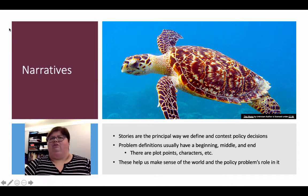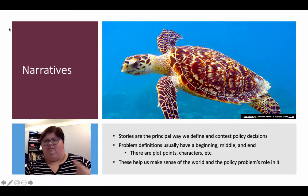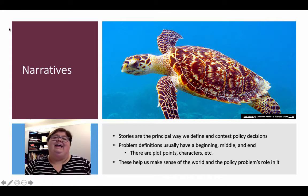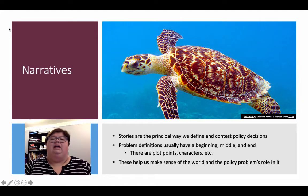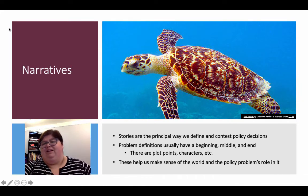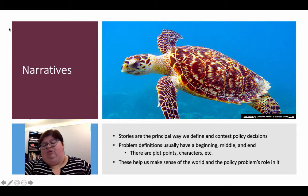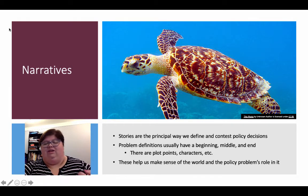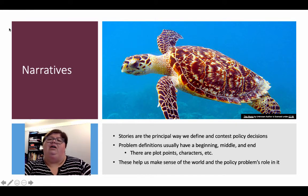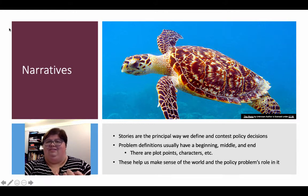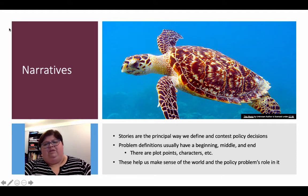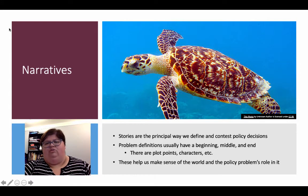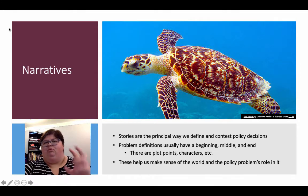There are plot points, there are characters, there are people who are being deviant and not doing it. But that narrative can change quickly. If you've been to a Starbucks drive-through recently, you'll notice they're not using reusable containers anymore — they are giving out straws and disposable containers because they are now concerned about a contagious disease. So the narrative shifts again. These narratives help us make sense of the world and of our policy problems' role in the world.